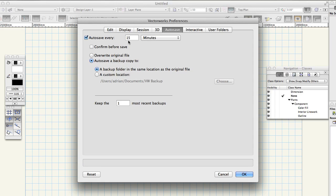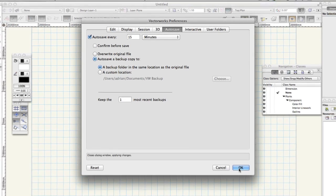Feel free to adjust the settings to create a backup more or less frequently in the future according to your needs and remember it's important to have a system-wide backup strategy in place when depending on your computer for business. Click ok to close the Vectorworks preferences dialog.